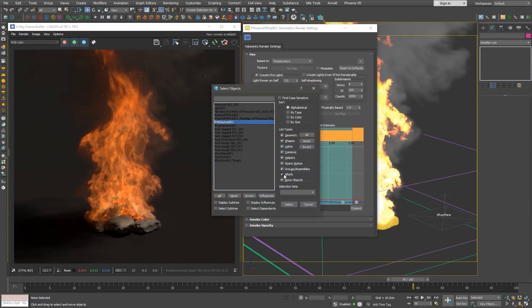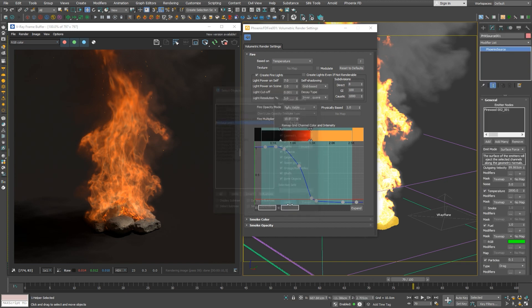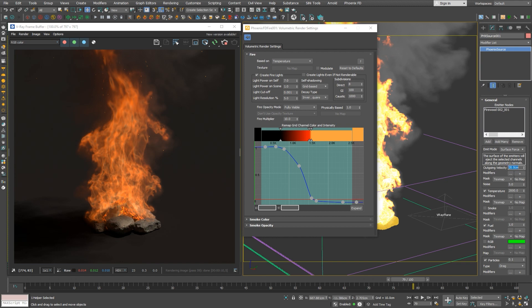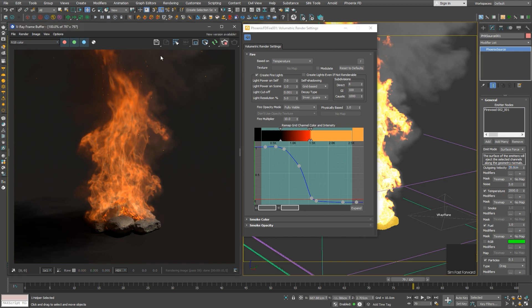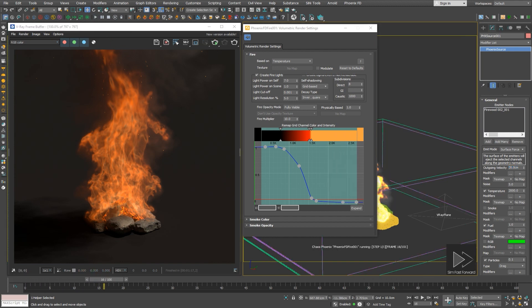Another thing we want to tweak is the velocity of the fire. Because we have used fuel preset, it is a little bit too intense now for a campfire. As we can see, the volumetric options window stays on top and active, which is very convenient. We'll decrease the outgoing velocity to a quarter, and then we'll click simulate to apply this new velocity to the fire scene.